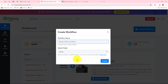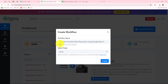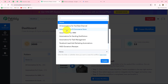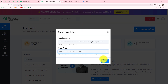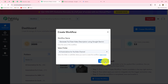A dialog box has appeared asking us to provide a name to this workflow. I am going to name it: Generate YouTube video description using Google Gemini. After giving this name, I want to select the folder in which to save the workflow. I have selected the AI Automations for YouTube Channel folder, and the workflow will automatically be saved there. Let's click on Create.